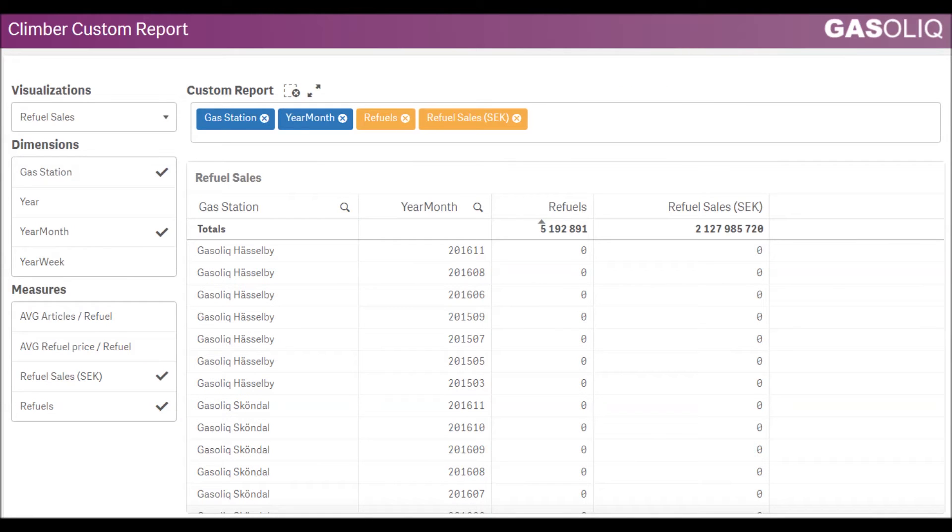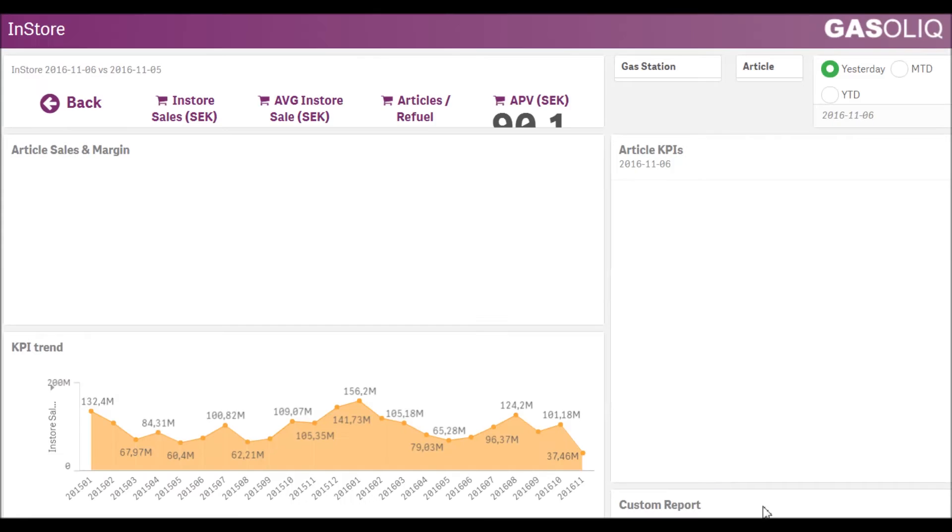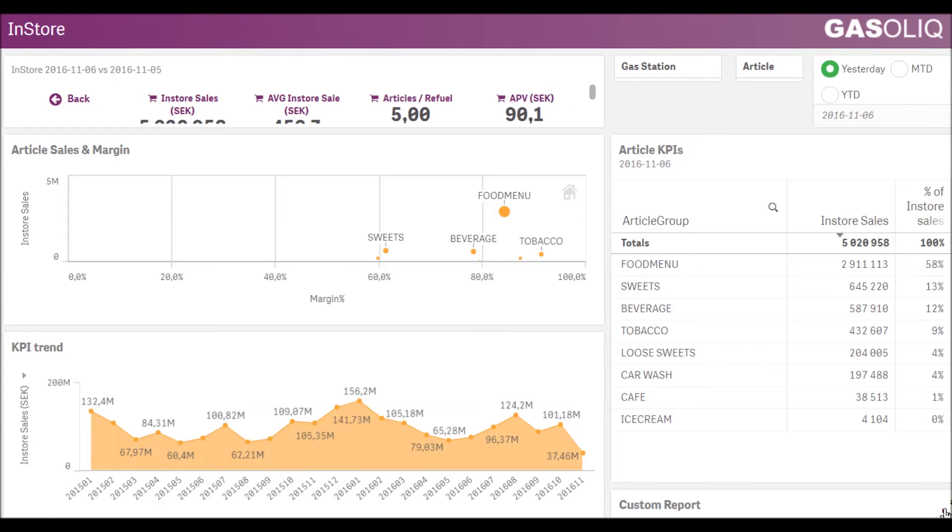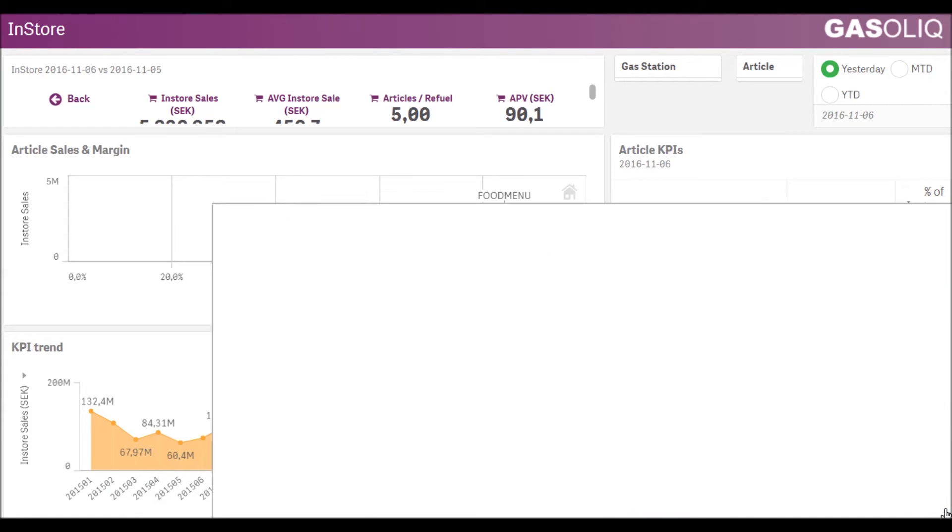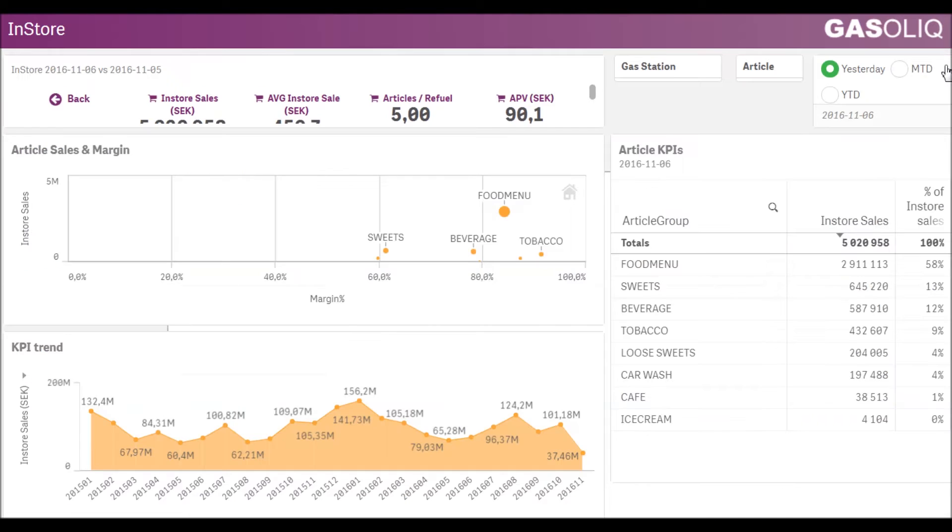Alternatively, we can also make the extension really small and include it as part of an analysis view. From there we can expand it to full screen, create our custom table and then close it again.